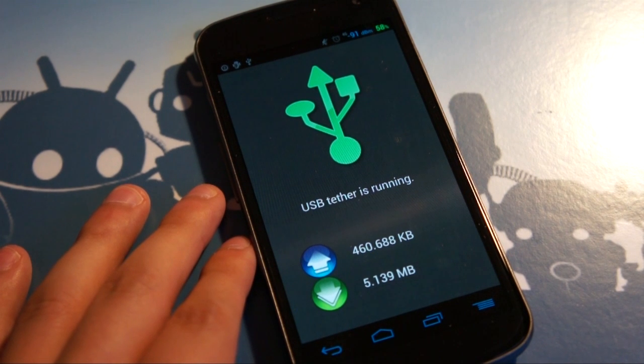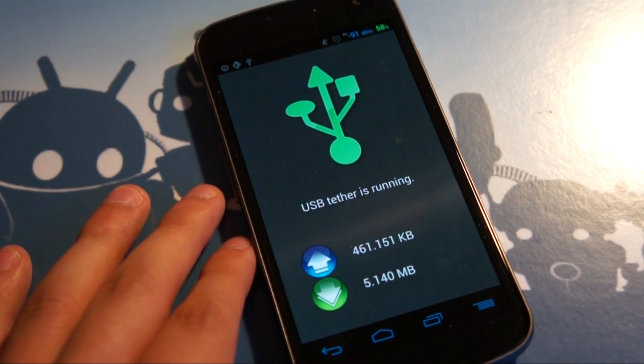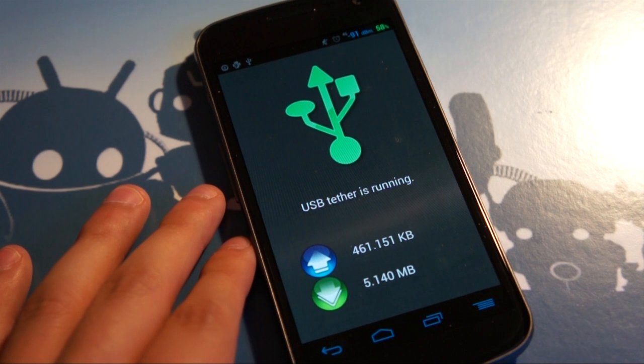Hey everybody, Josh here from Android Central, and I wanted to take a really short look at Clockwork Mod Tether by Clockwork Mod.